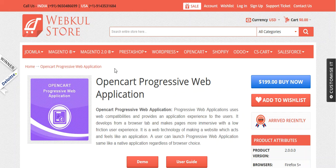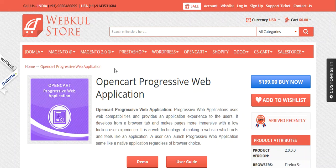It develops from a browser tab and makes pages more immersive with a low friction user experience. The Progressive Web Application is lightning fast as compared to the website and supports push notification as well.